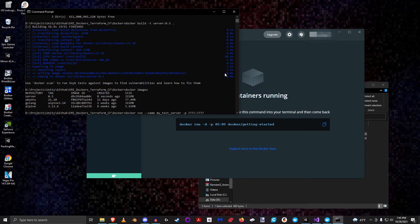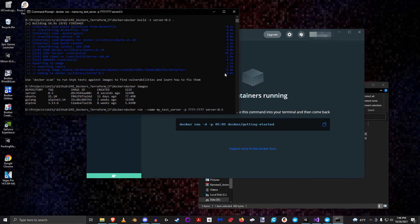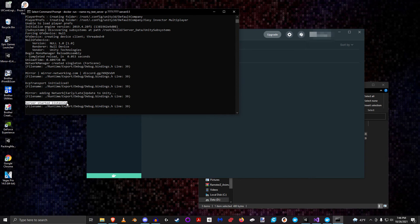Let me explain the port mapping: this is saying I want anyone coming in on port 7777 to be mapped to my internal Docker's port 7777. I could use a different external port like 8888, but to keep it simple I'm matching the same port outside to the same port inside. Then we specify the image name 'server' with the tag '0.5', and we're ready to run.